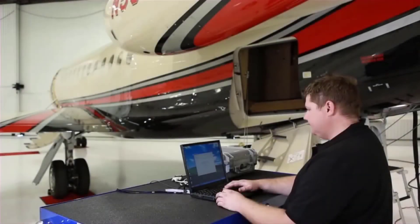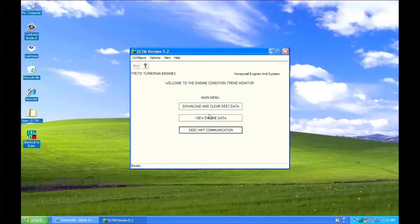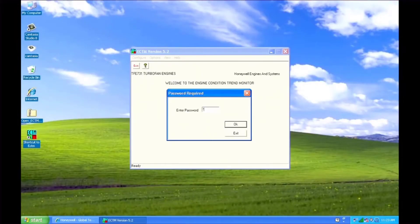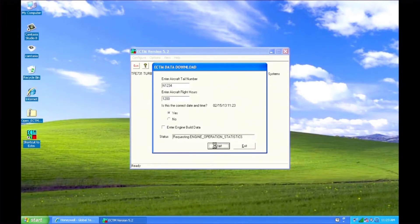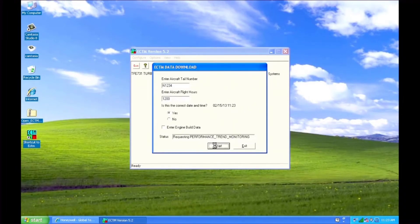Click on Download and Clear Data. The default password is "download", all lowercase letters. Enter the tail number and aircraft hours and verify the date and time. Leave the engine build data box unchecked and start the download. In the download comments window, fill in the requested information.